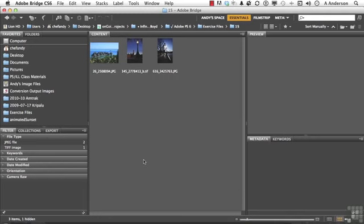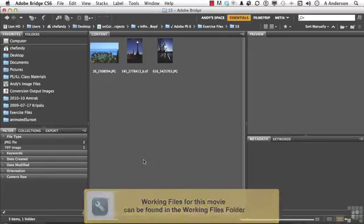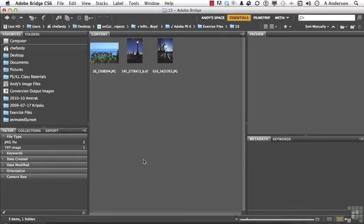One of the fun things about Adobe Photoshop is that you never get bored with this program because they're always coming up with new stuff. Go into your exercise file and open up this image right here.